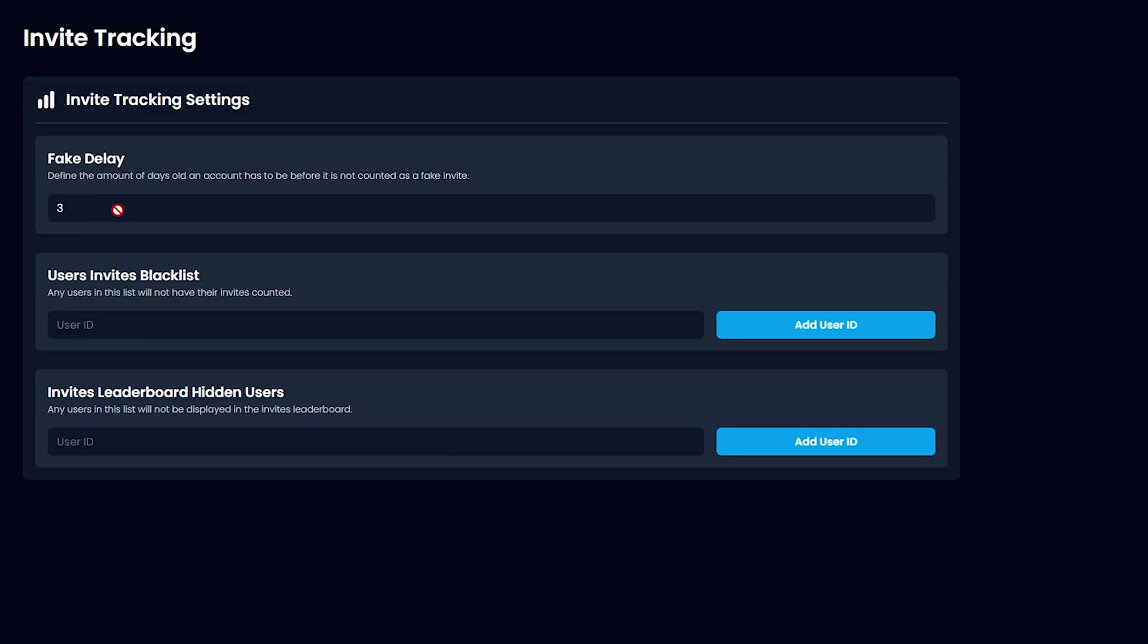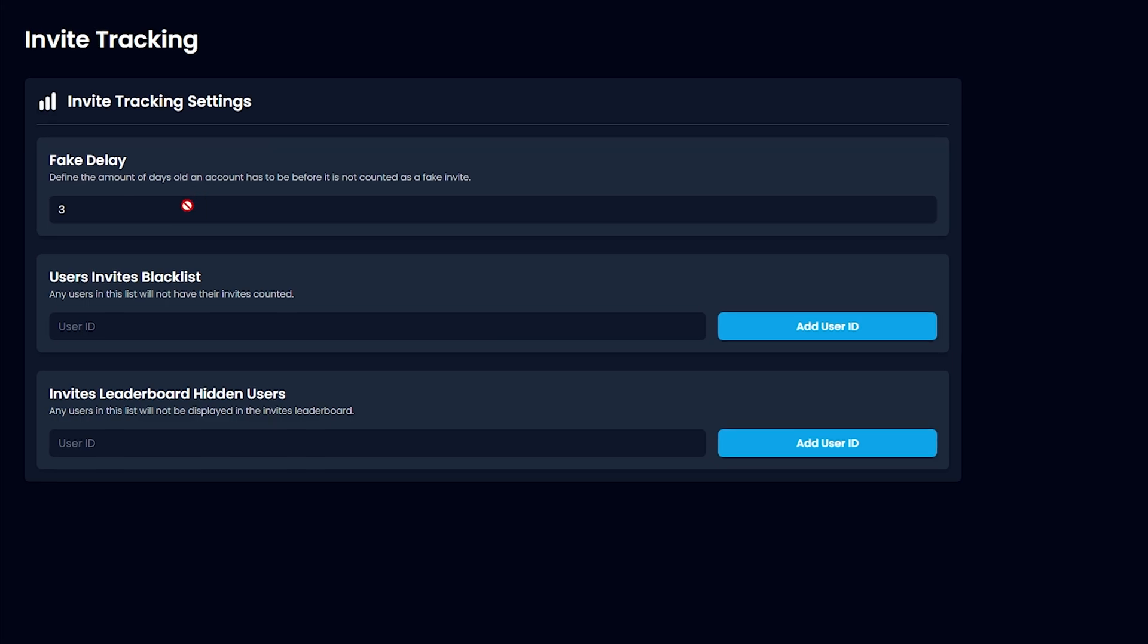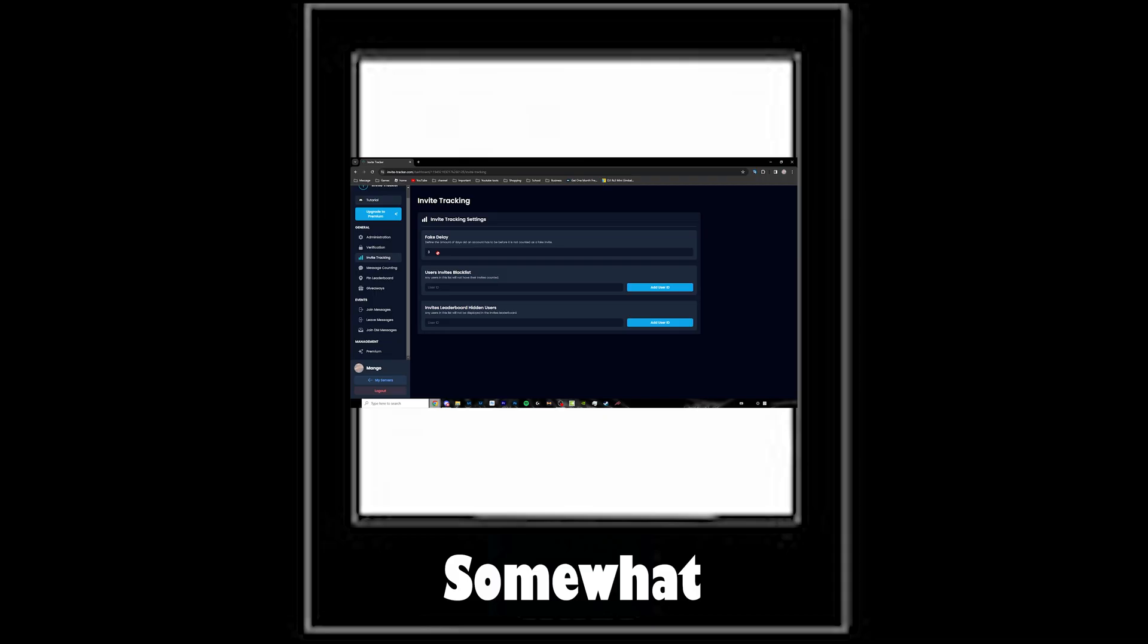This is good so that no one can spam a hundred Discord accounts at once with a one-second account creation date. They'll have to wait at least three days, which will somewhat decrease fake invites.